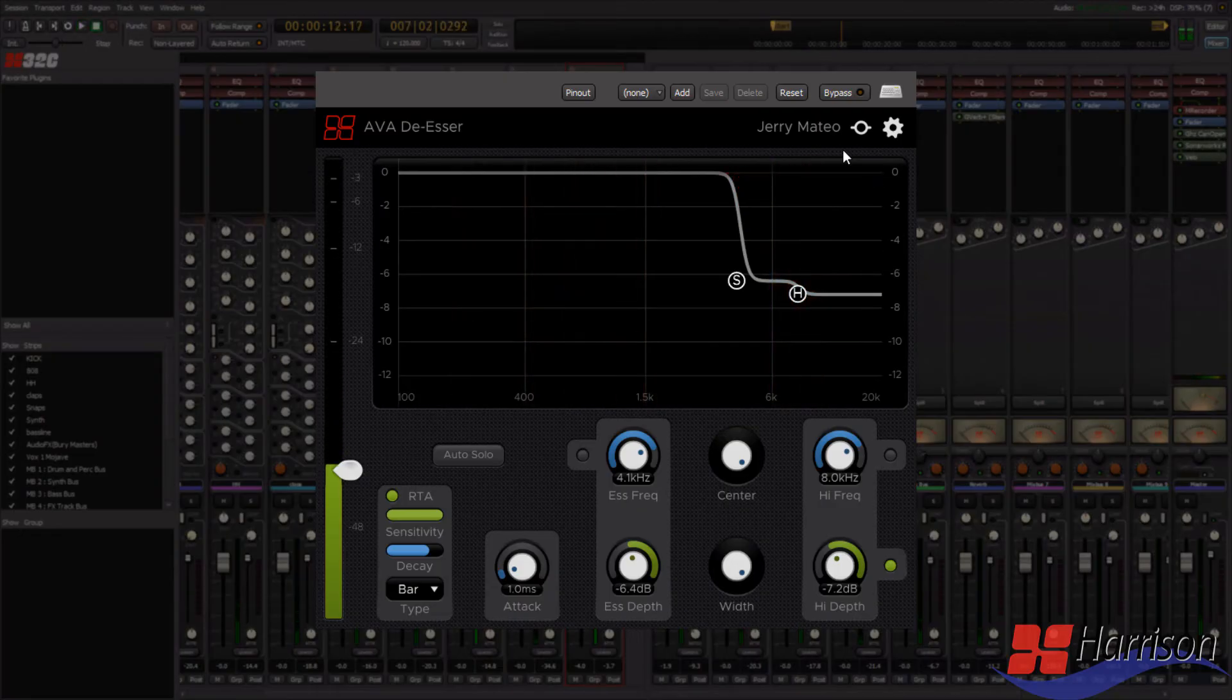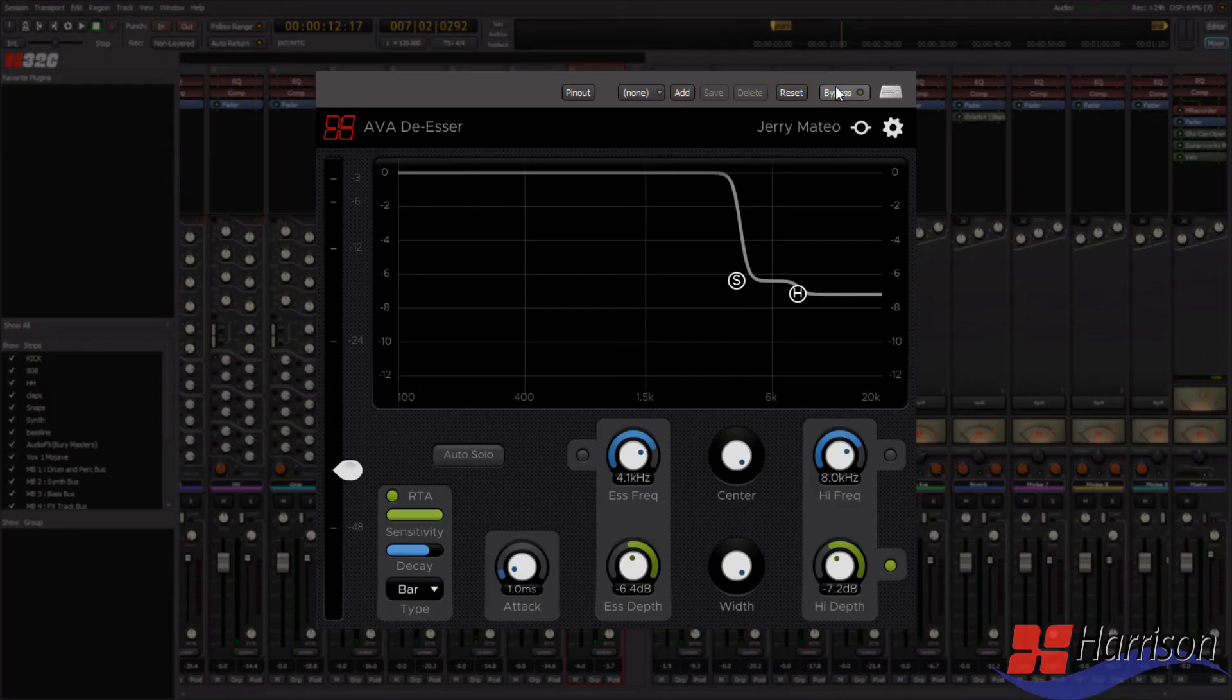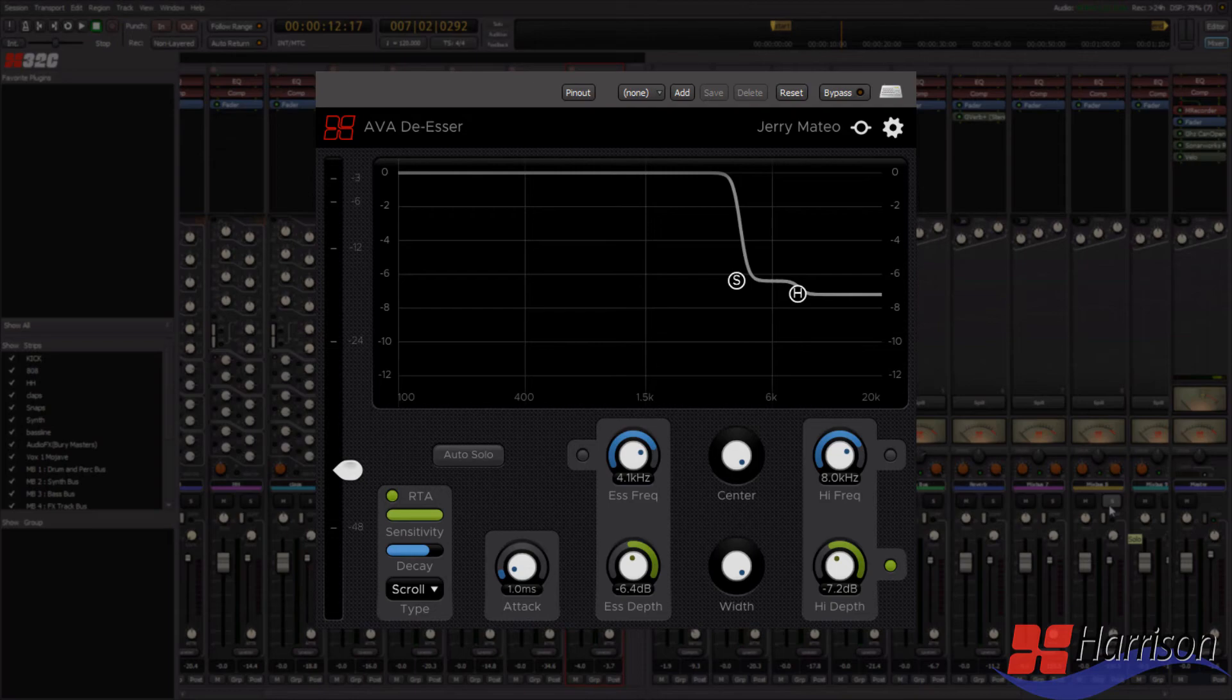And as you hear, already it sounds much better than it did before. Switching to the scroll mode allows you to see the signal level over time, and in some cases this can give you a longer window to get the frequencies just right.